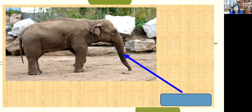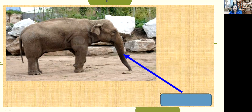This is an elephant. What is this body part of an elephant? Students answered: trunk. Very good — it is a trunk.